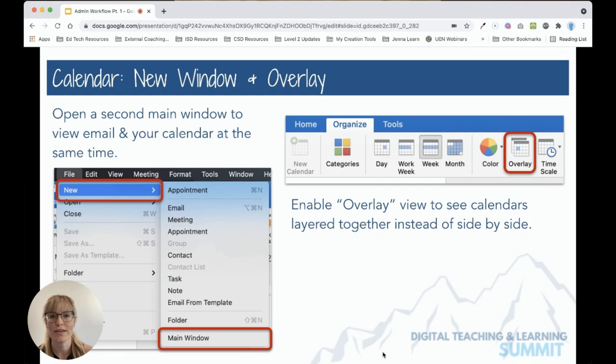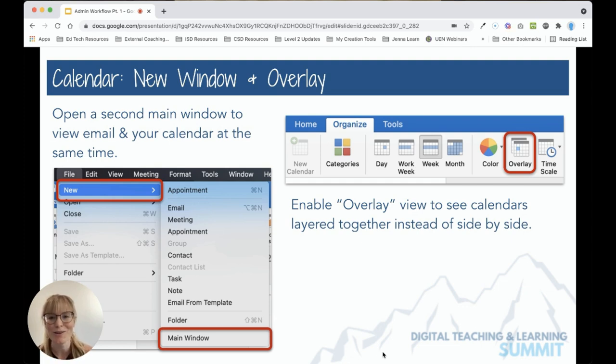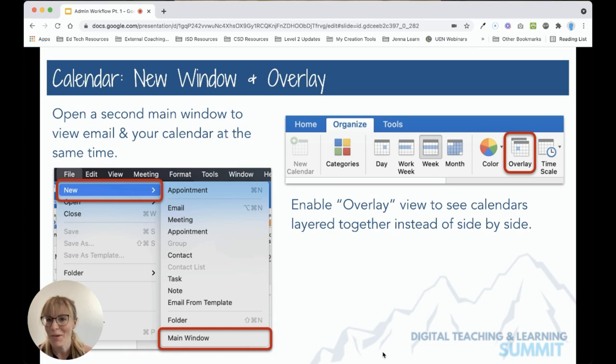In this video, we're going to talk about two tricks for making viewing your calendar easier, especially on a small laptop screen. And we're also going to show how my favorite Mac app can help.